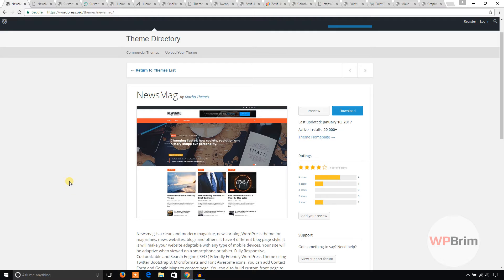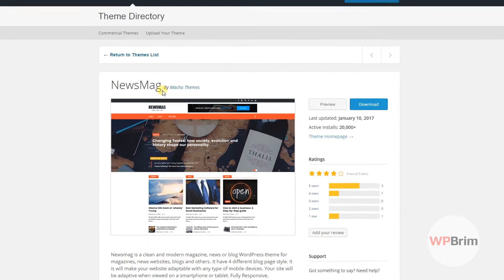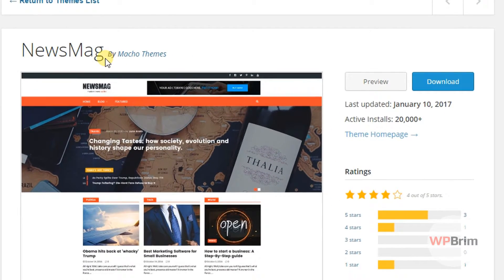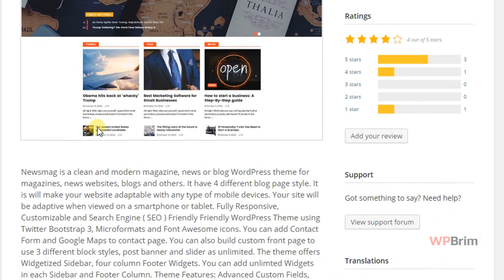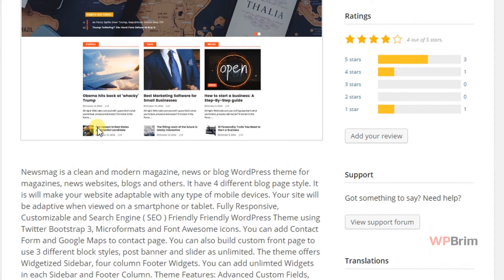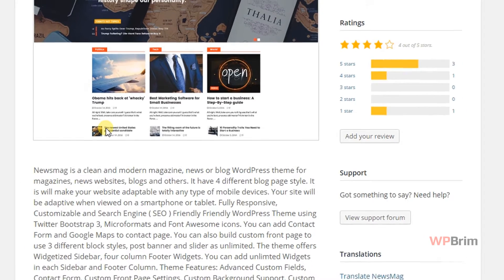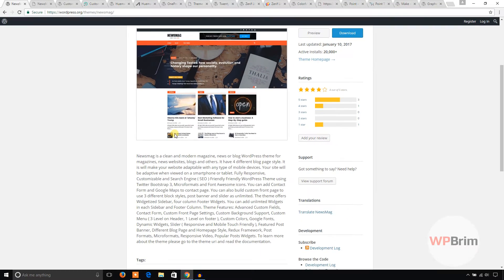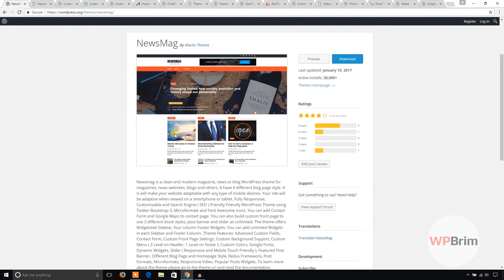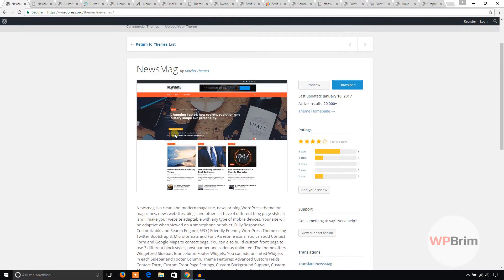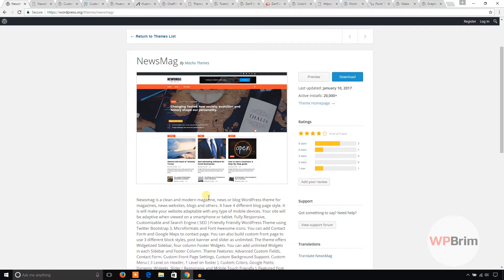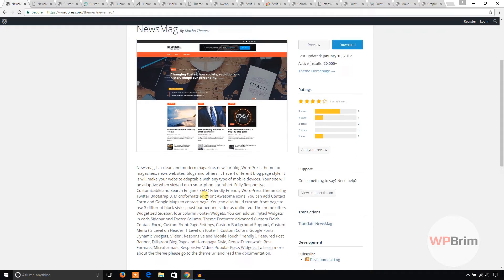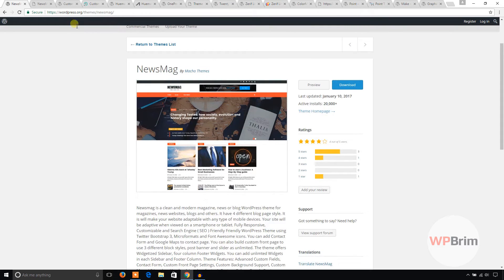First theme I'd like to mention is Newsmag. This theme is for a magazine website. If you are planning to make a magazine website at a very low budget price, you can consider building your WordPress magazine website using this Newsmag theme. This has 20,000 active installs and it's very handy to use. Let's see the demo.